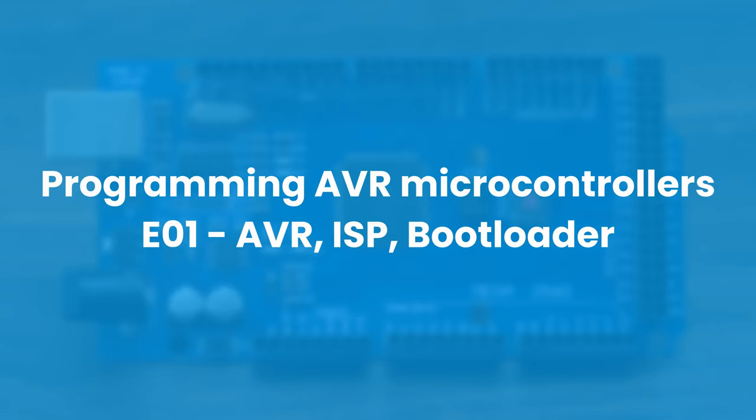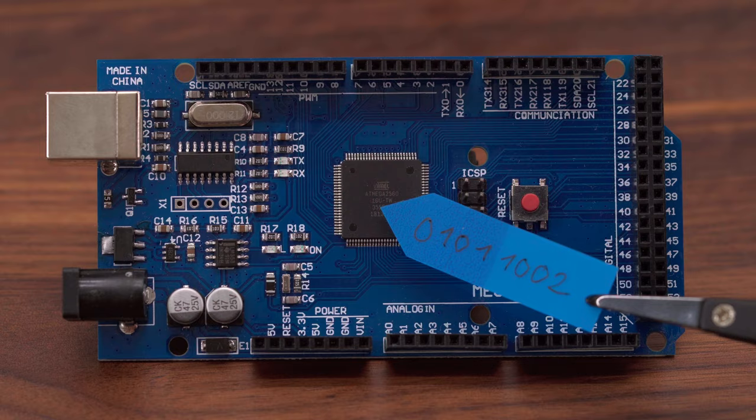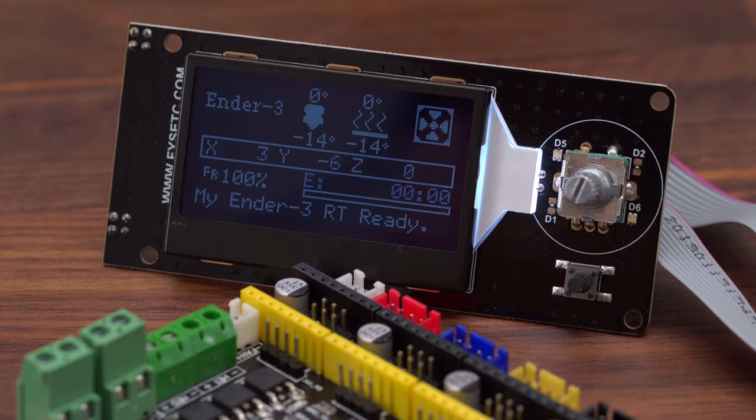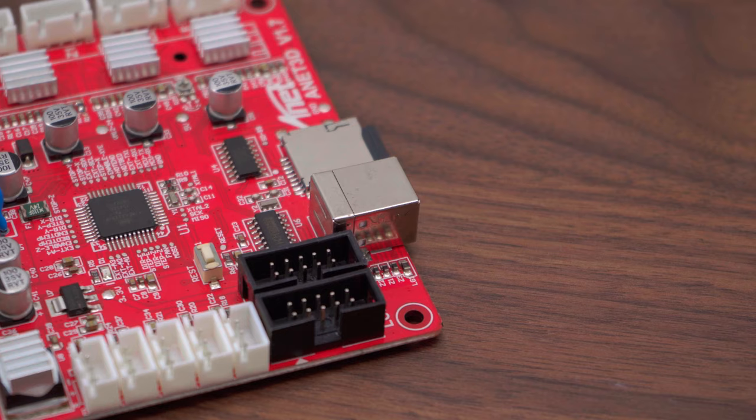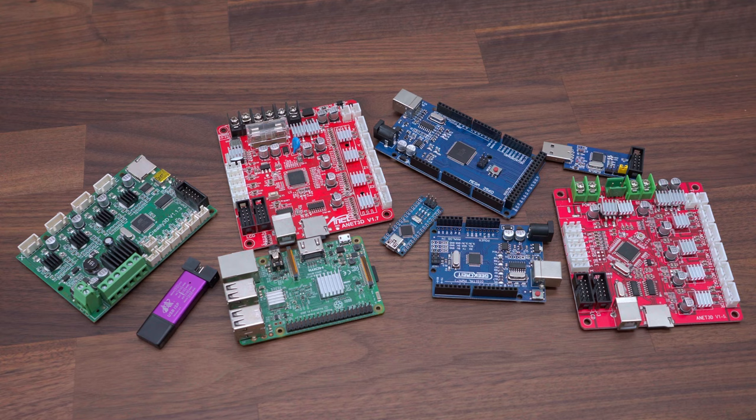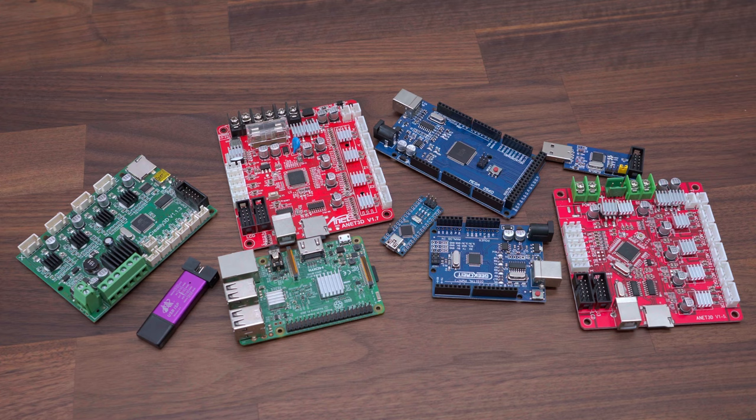In today's video, we will talk about 8-bit AVR microcontrollers and how we can write our program into them. This program can be, for example, a simple blink program, a firmware for your 3D printer, or just a bootloader to make it easy to write our program to the microcontroller.